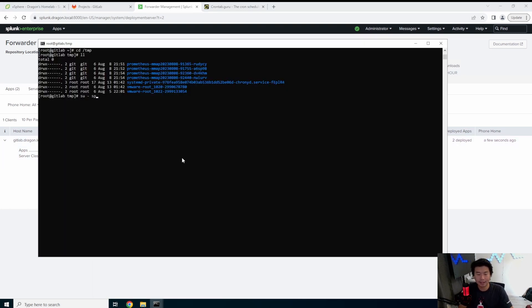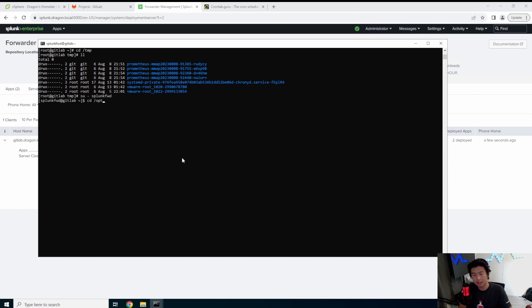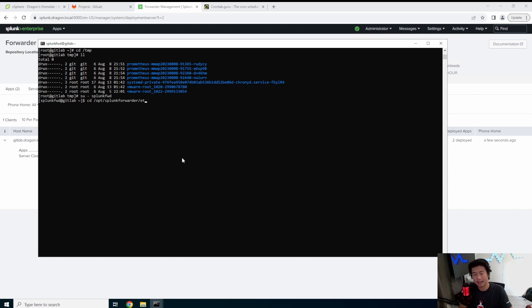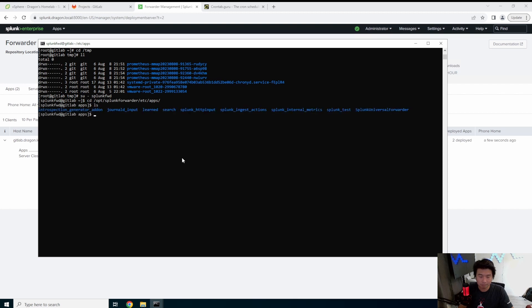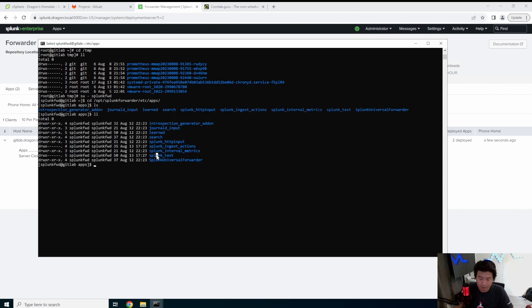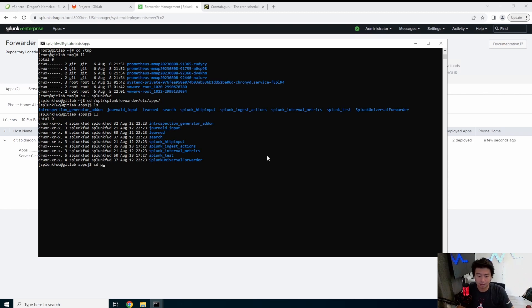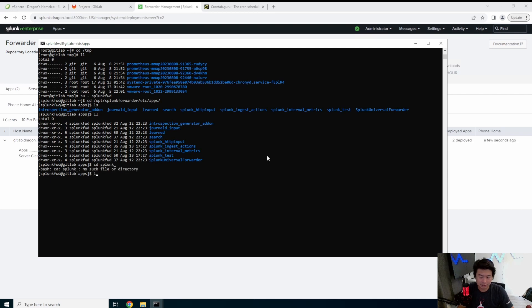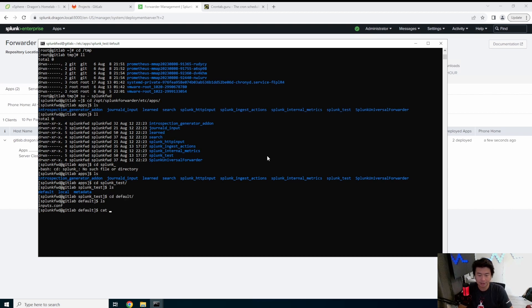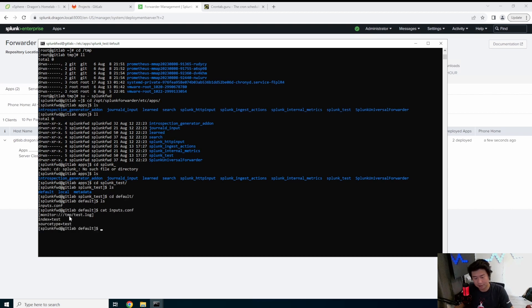So in this case splunk_test has been deployed. So if we actually go back to our GitLab server and go to /opt/splunkforwarder and look at our etc apps, you can now see that we have our splunk_test. So that was deployed from our Splunk server to our forwarder. So essentially you just see exactly the same thing that we saw earlier what we did. So if you look in default you can see the inputs.conf. It will monitor the file that's /tmp/test.log and input it or ingest it into the test index.